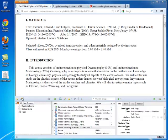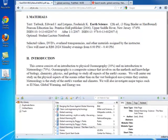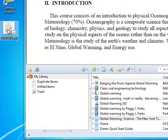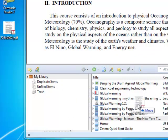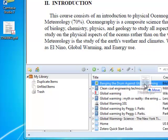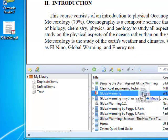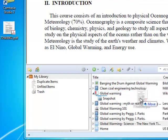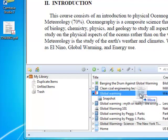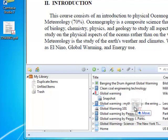Drag and drop is as simple as it sounds. If you take a document from your computer and drag it into the Zotero browser extension, it will be saved in your library. If you hold it over an existing citation, it will become attached to that citation. If you hold it between citations, it will become independent of any existing citations in your library.